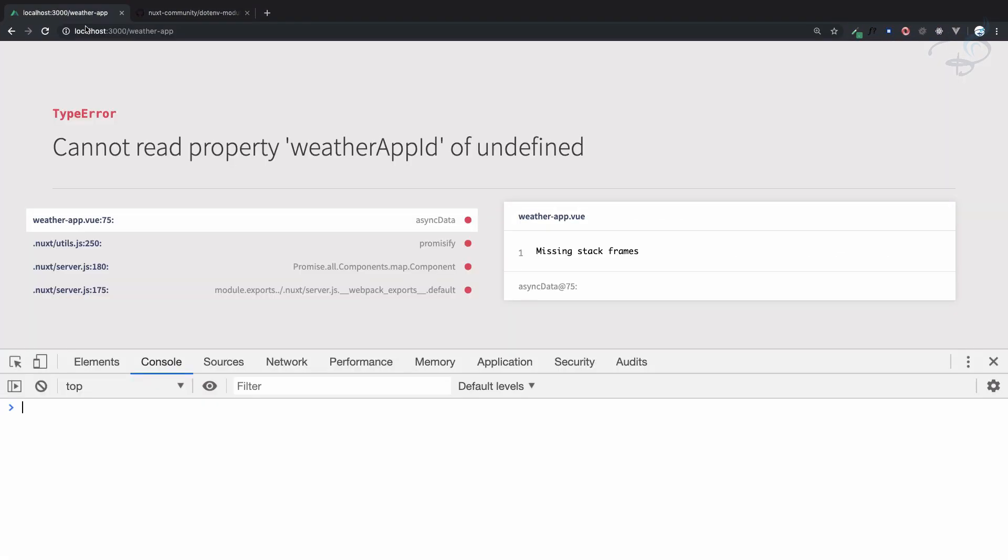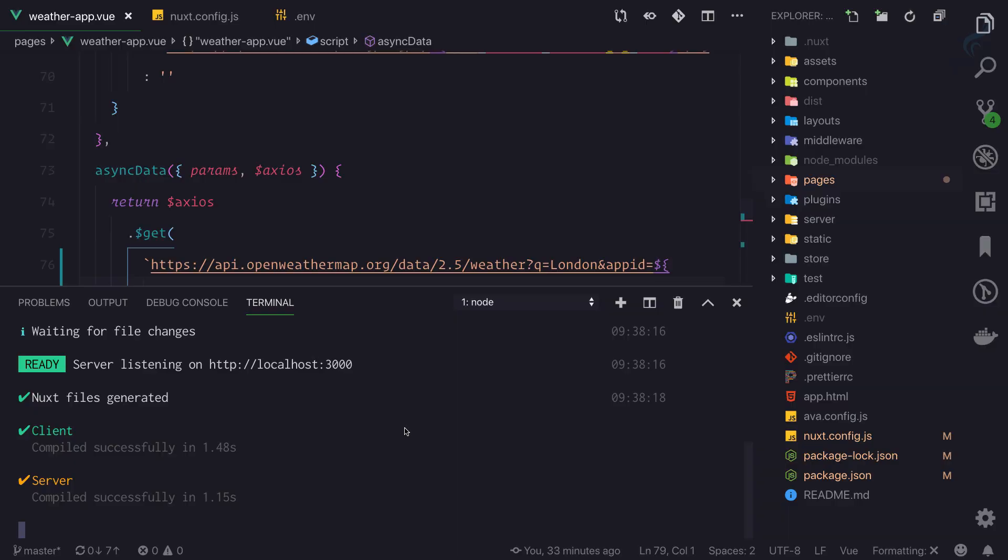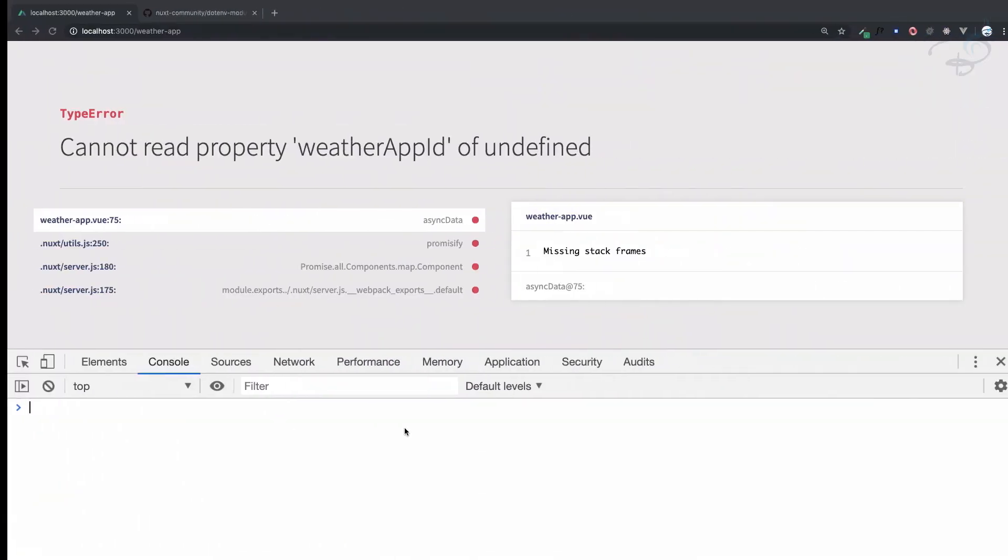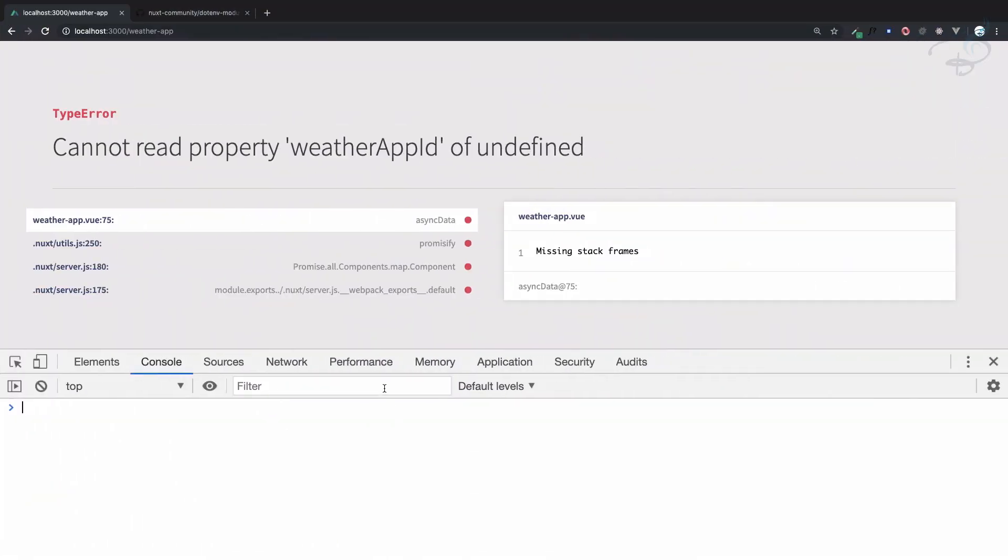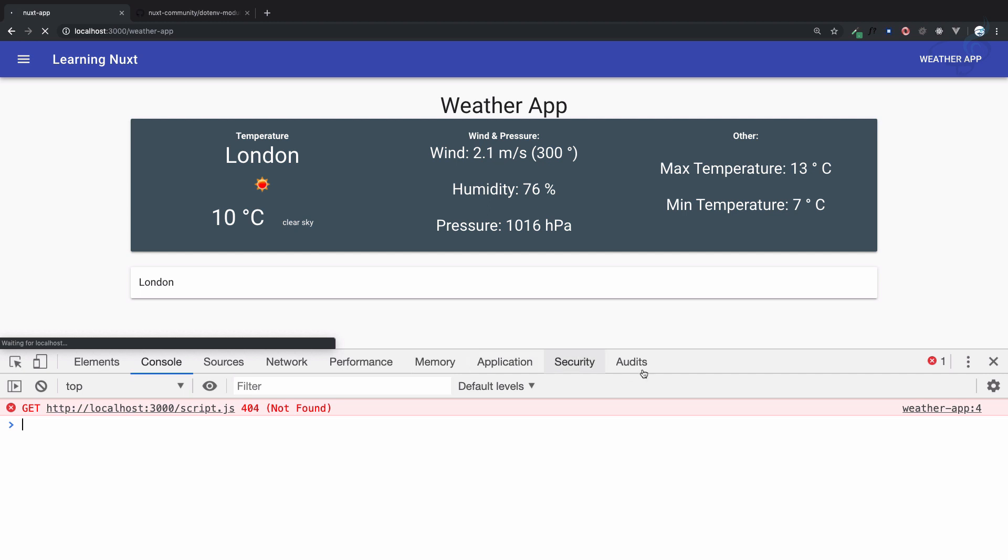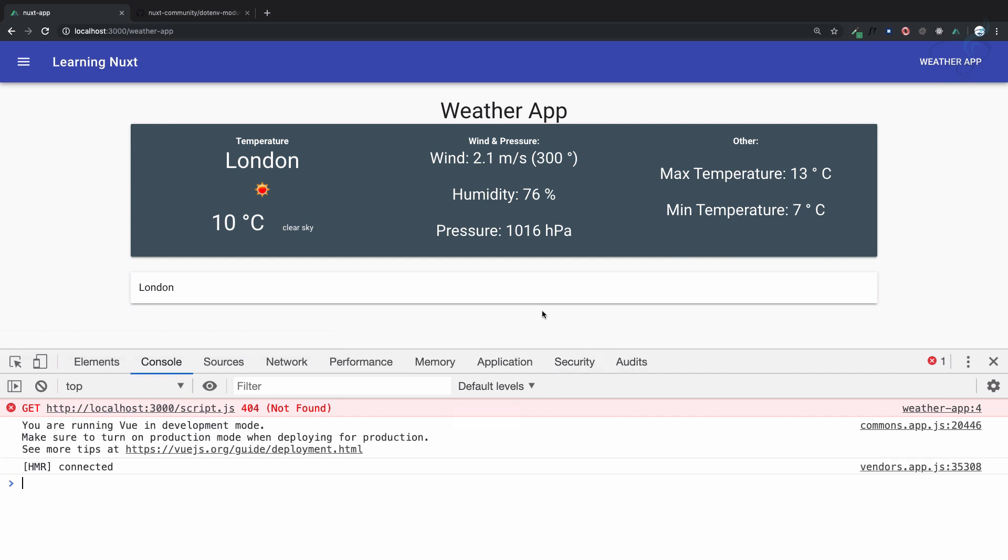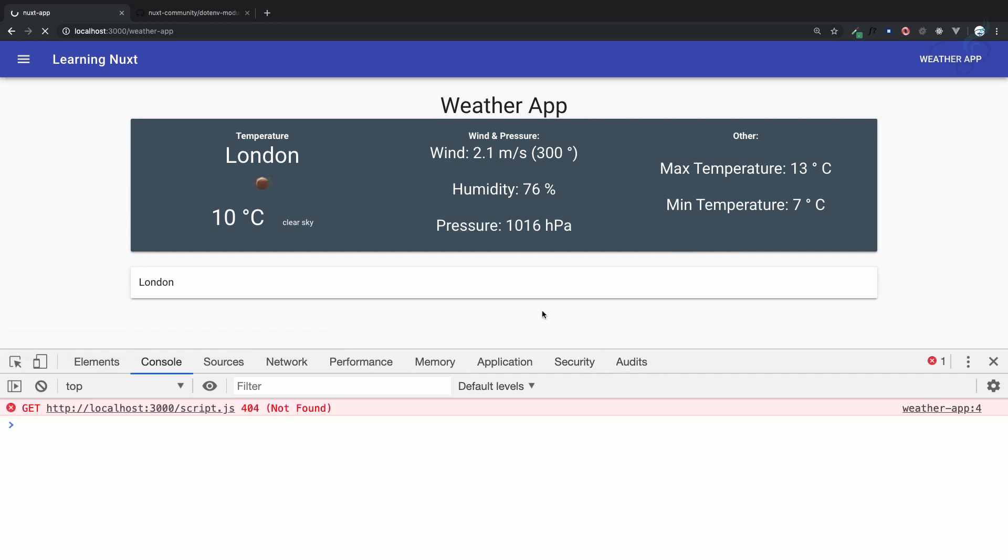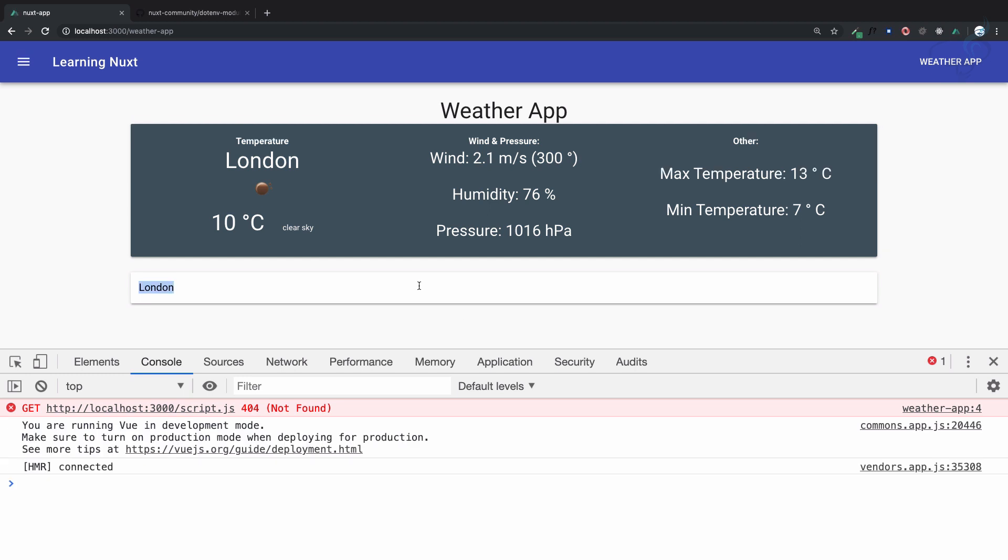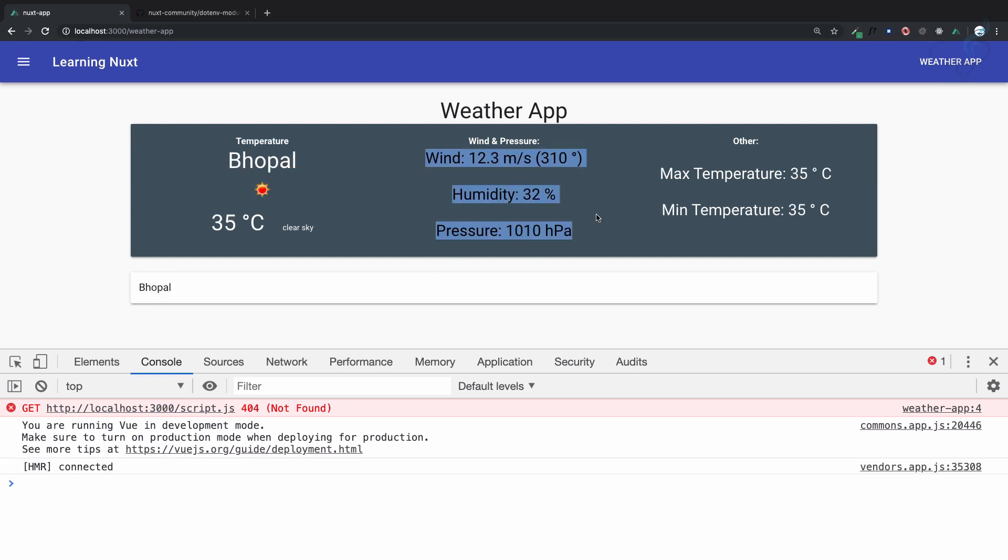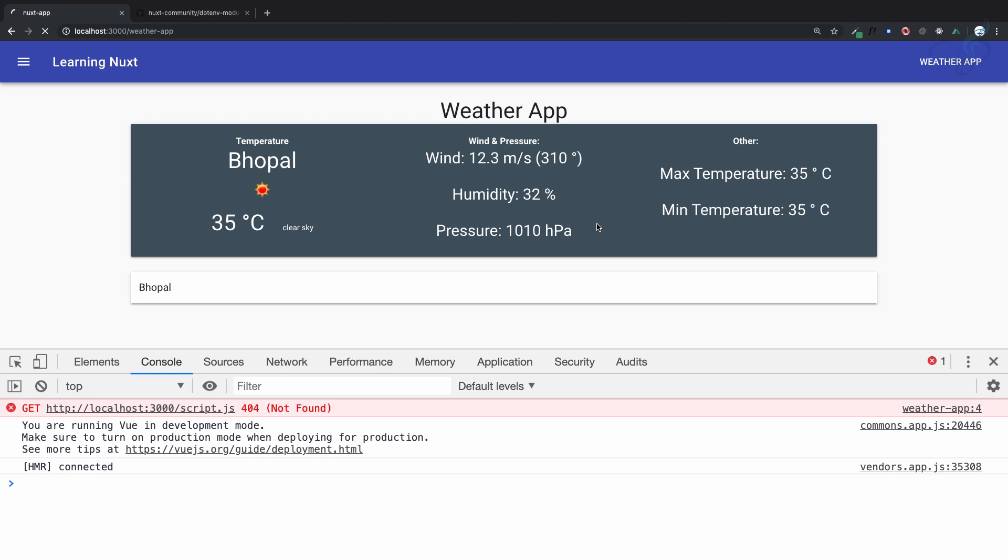When it's going to finish we will see the magic. Server is started, so let's go here to Chrome, refresh this page and we have everything working absolutely fine. If I search for Bhopal, it's working absolutely fine.